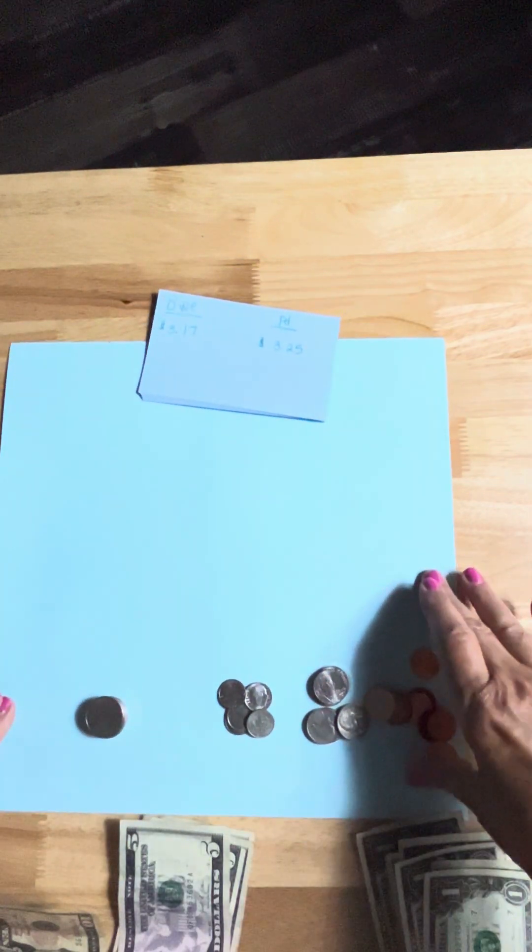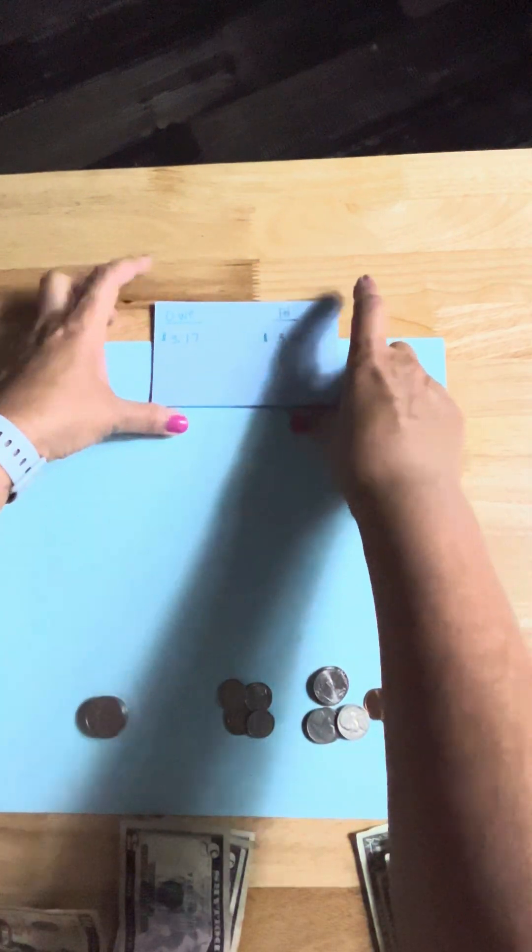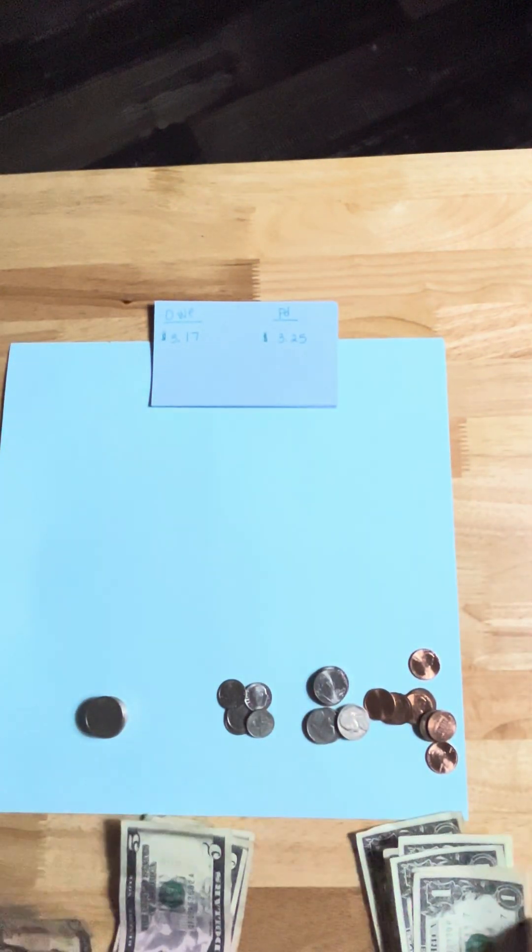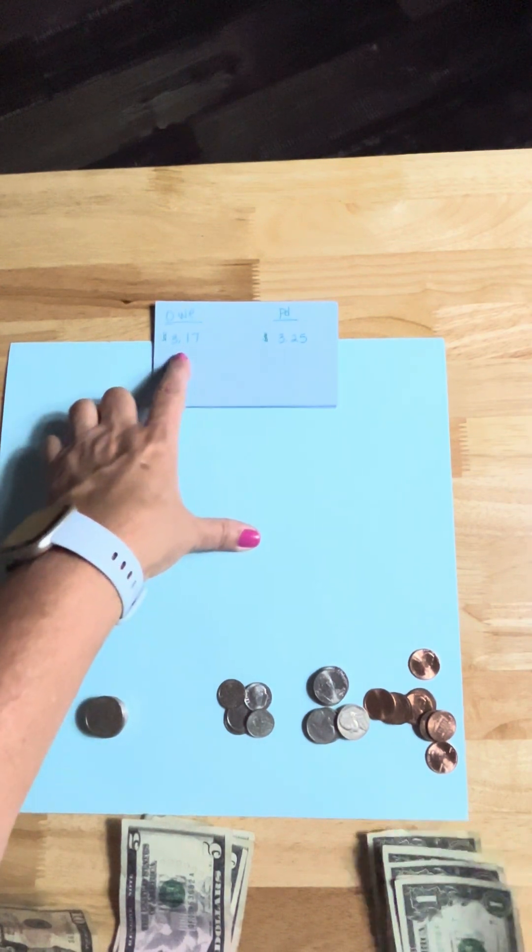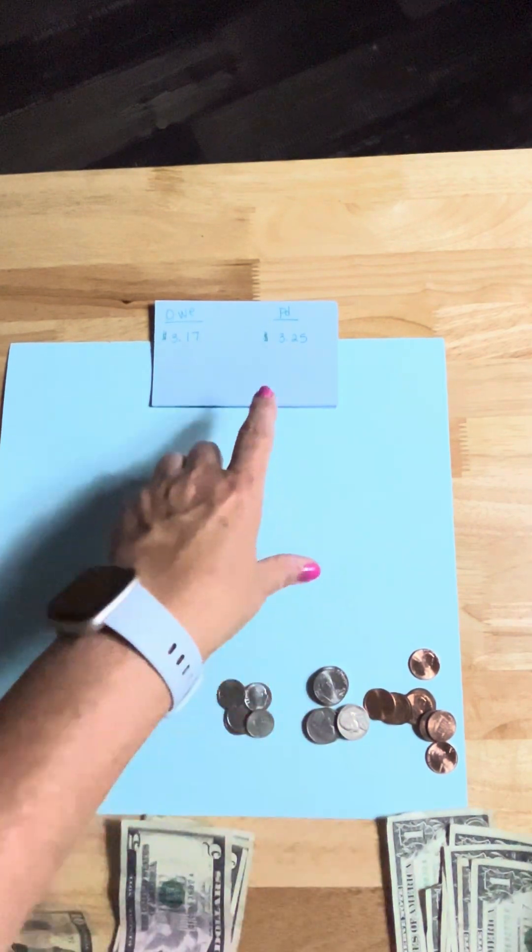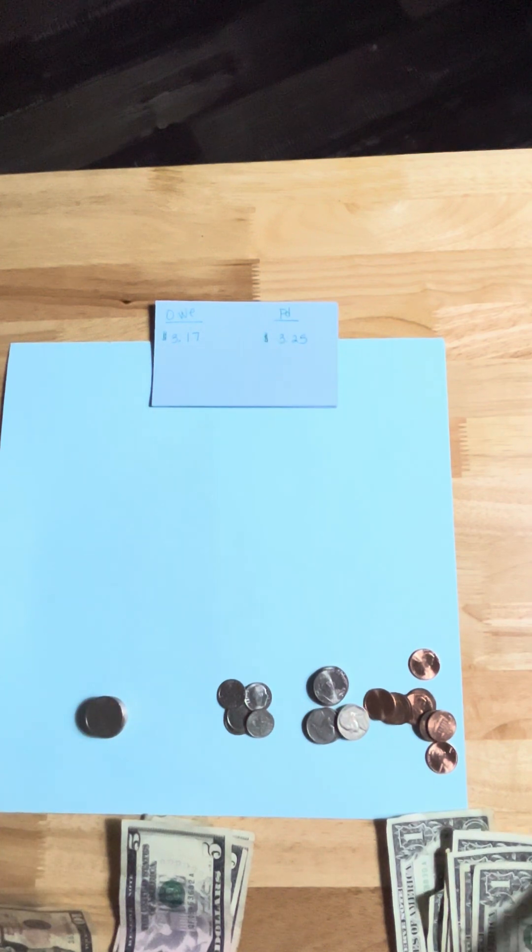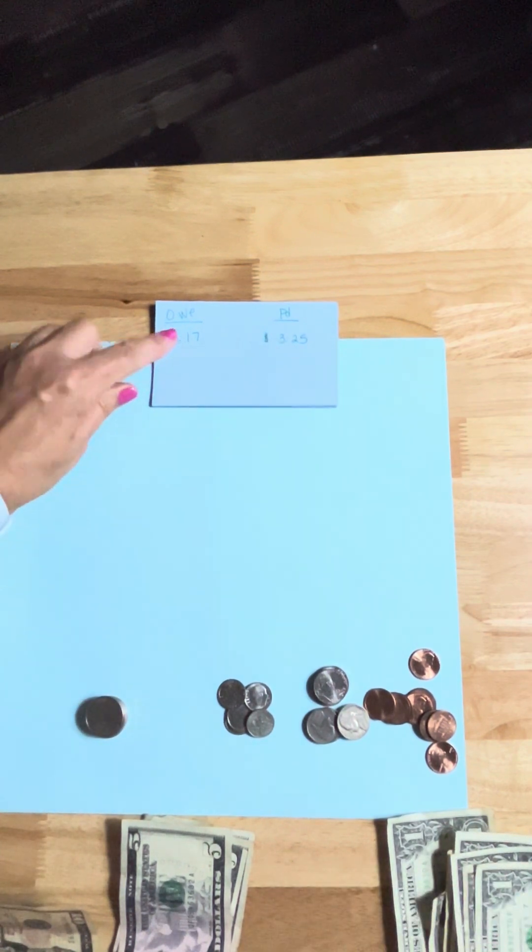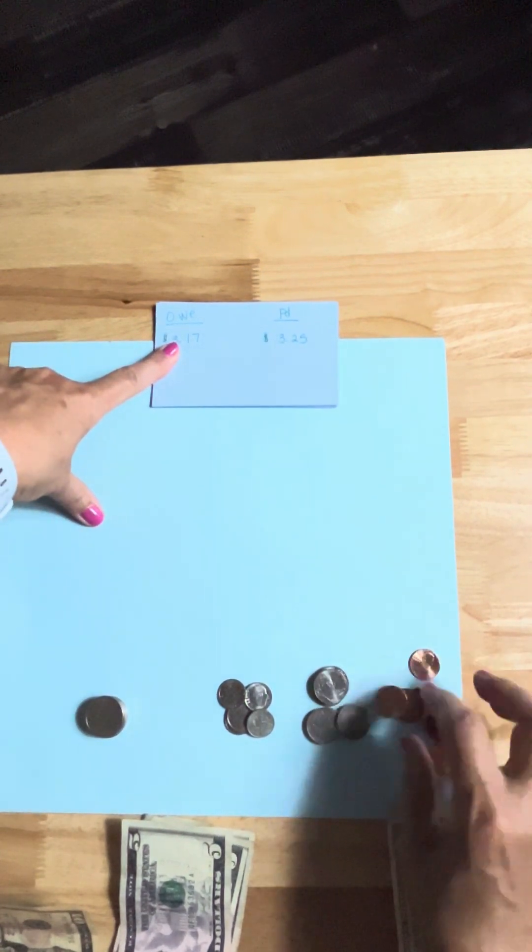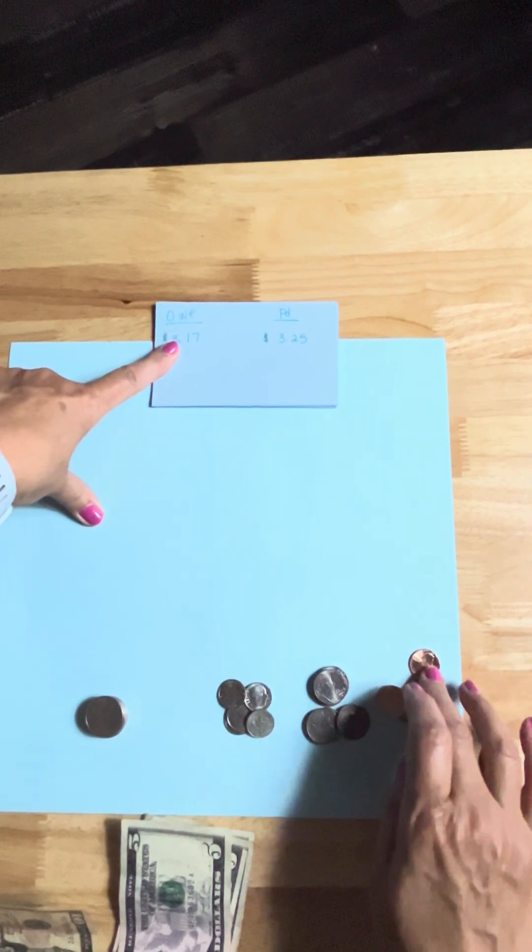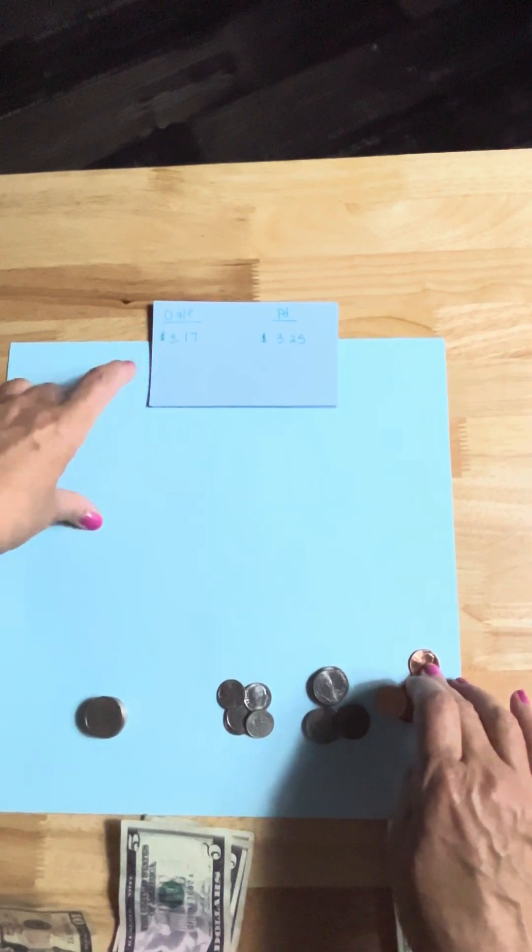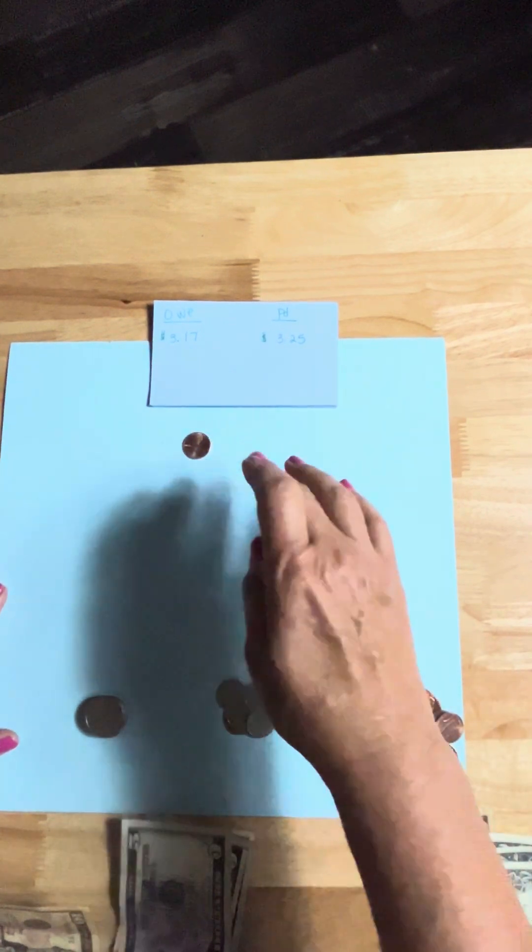Now let's look at some real life scenarios. So let's say a person owes you $3.17 and they pay you $3.25. Well what are you going to do? Start with seventeen. Now you always start with your pennies first and those are ones. So count as you put a penny up: seventeen, eighteen, nineteen, twenty.